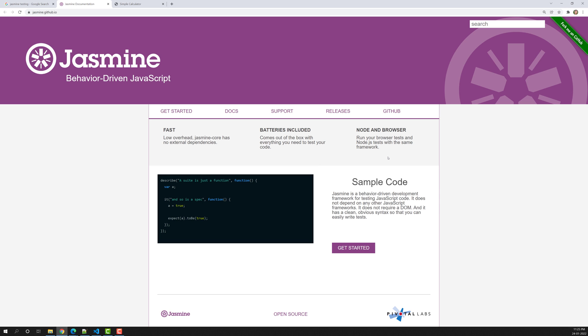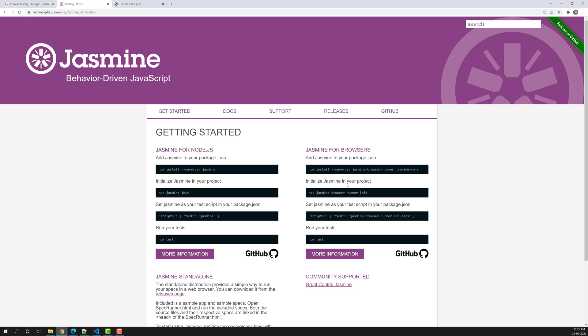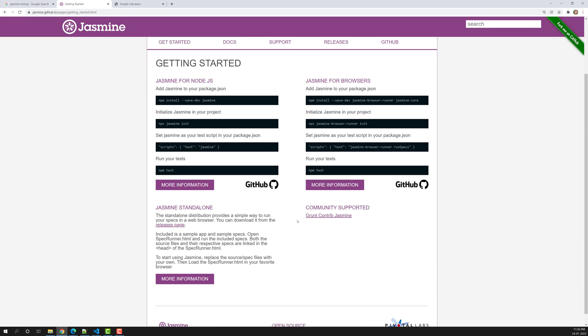In my previous course on JavaScript Testing Fundamentals, I already showed you how to install Jasmine using NPM as an NPM module, and also using the standalone approach. If you're using ES6 module support, you can use the browser ES6 and webpack setup. You can check my previous course video for installing Jasmine as an ES6 module.